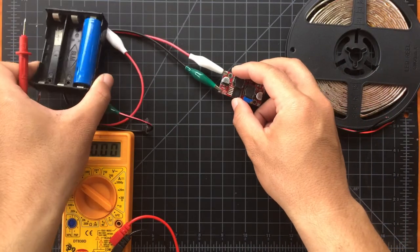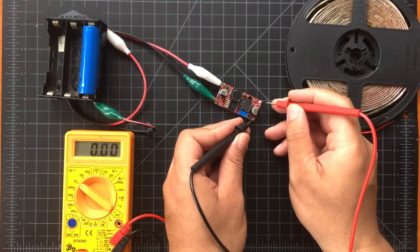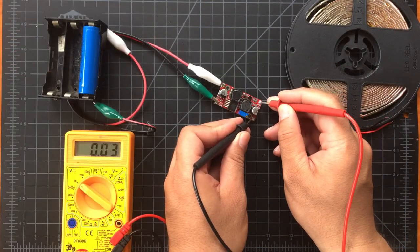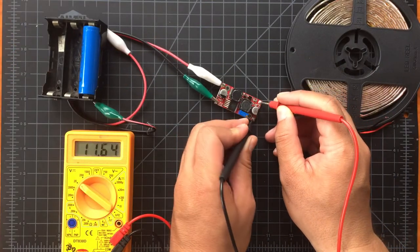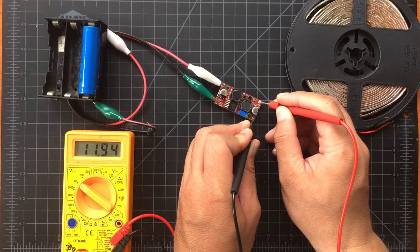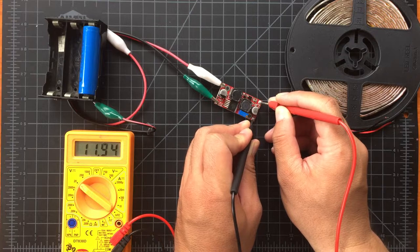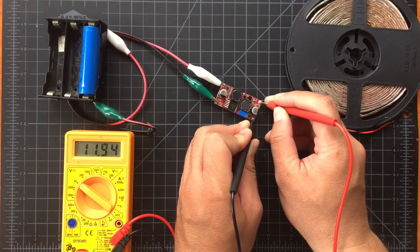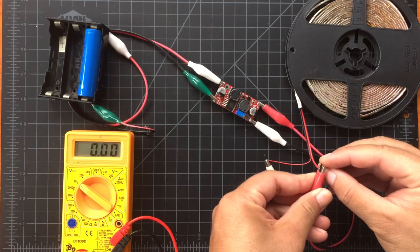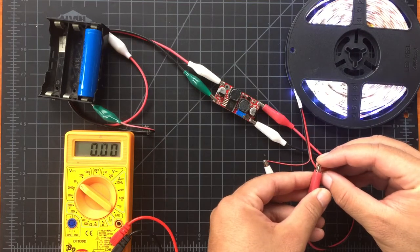So we are close to 12 volts. Let's leave it there and see if we can power the LED strip. There you go, it actually works.